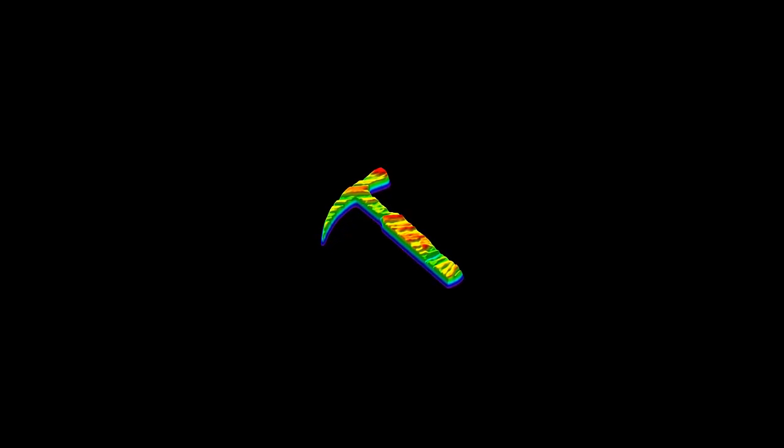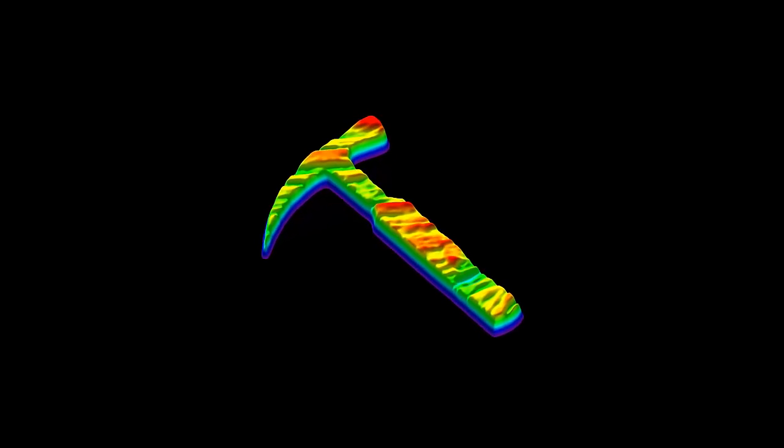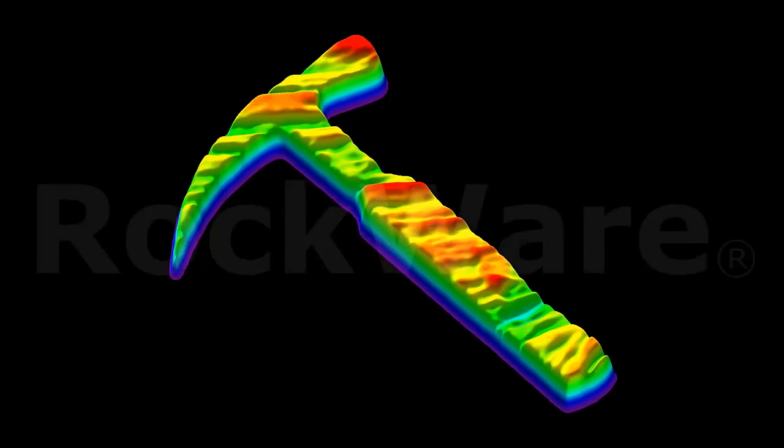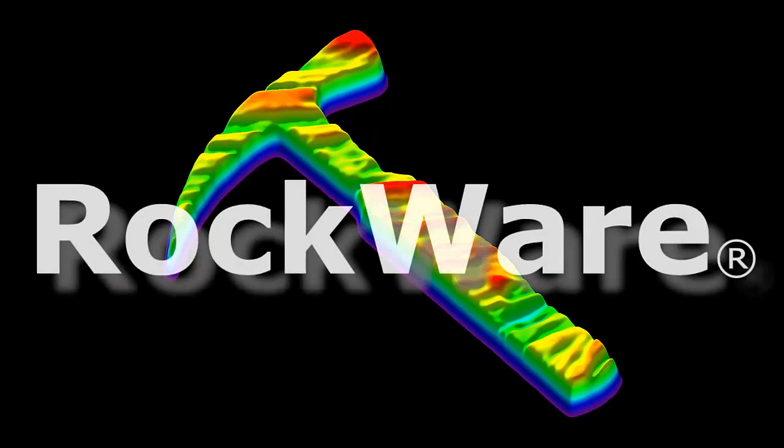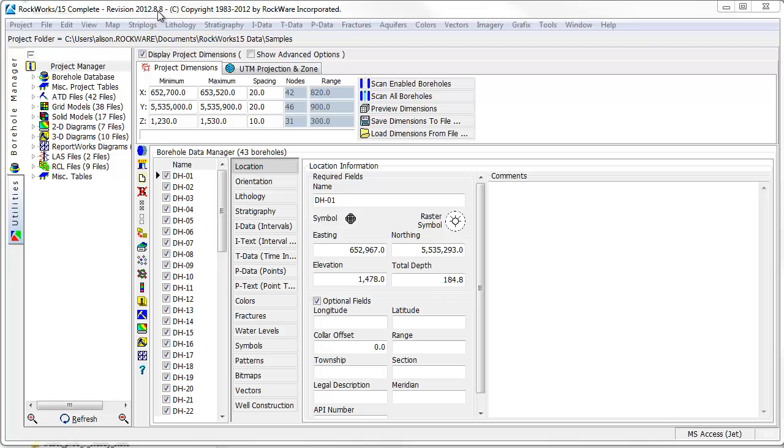This video will demonstrate the steps taken to create 3D views of borehole data using the Rockworks 15 software. If you would like to create a strip log diagram in Rockworks, you should enter your data into the Borehole Manager database.